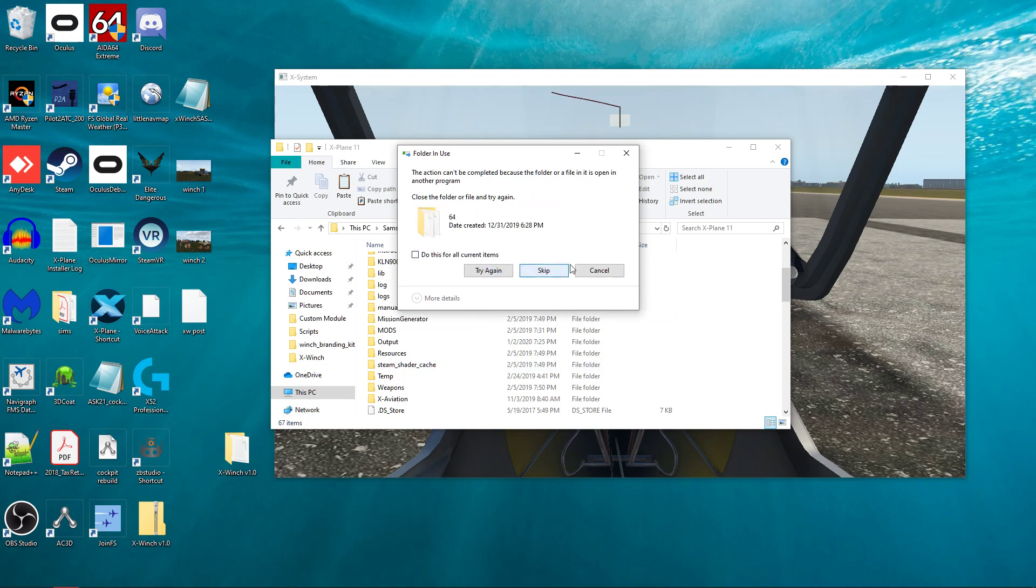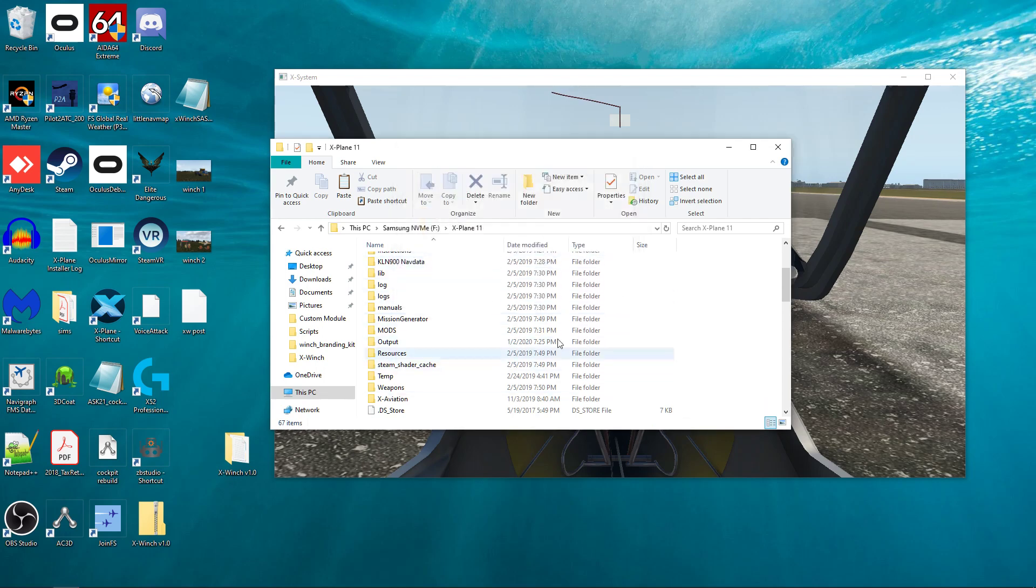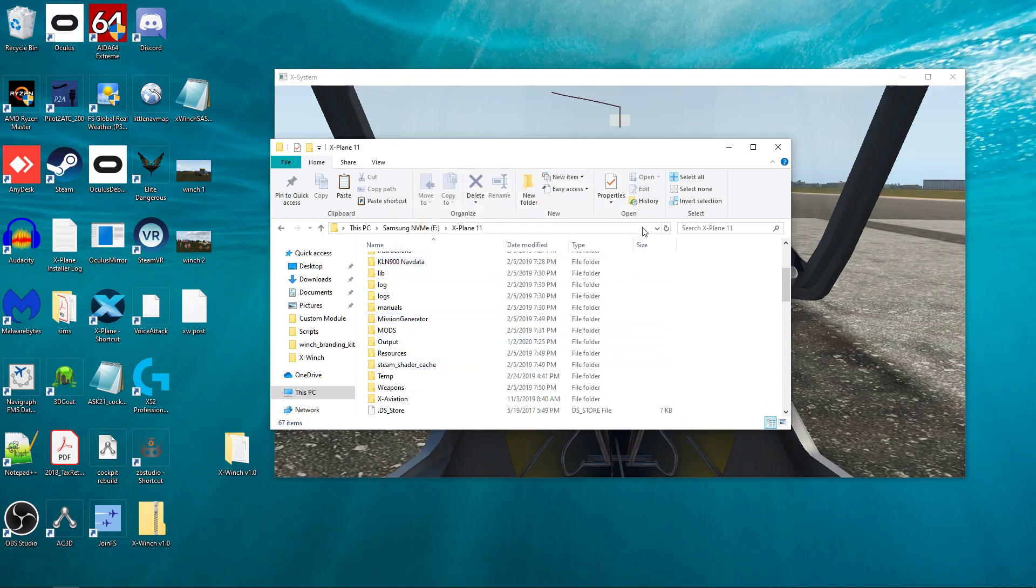It's going to replace them. And right now it's saying it can't be completed because it's in use because I've already got X-Plane open. So I'm just going to cancel it. But for you, it won't say that if you've not got X-Plane running.